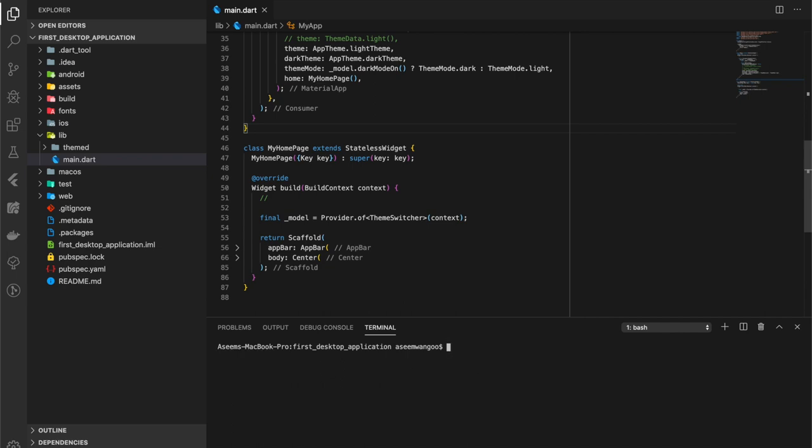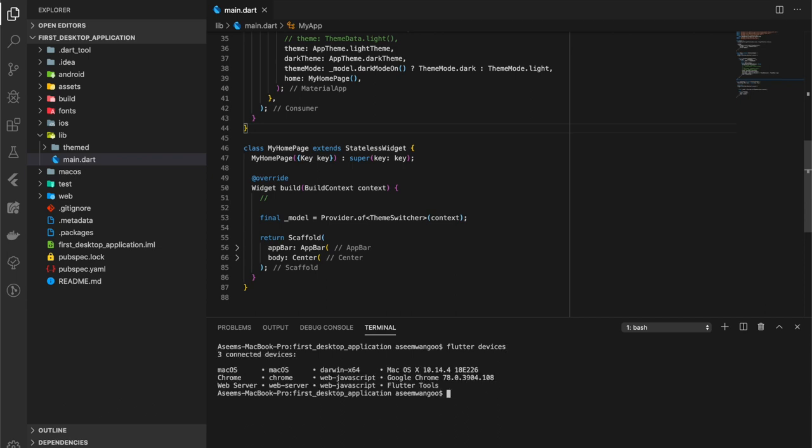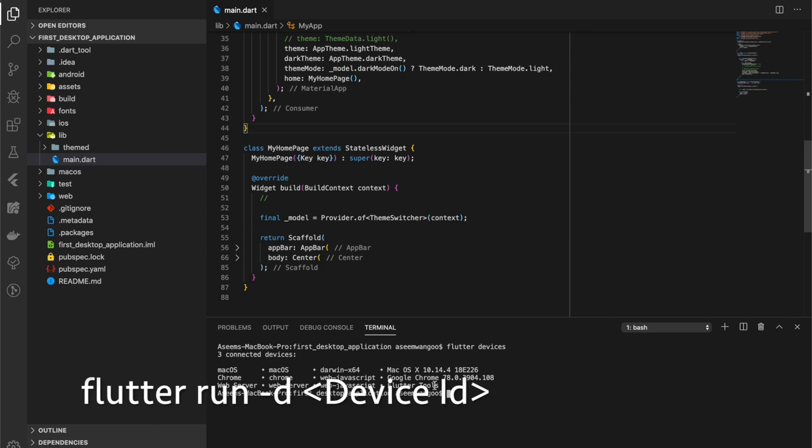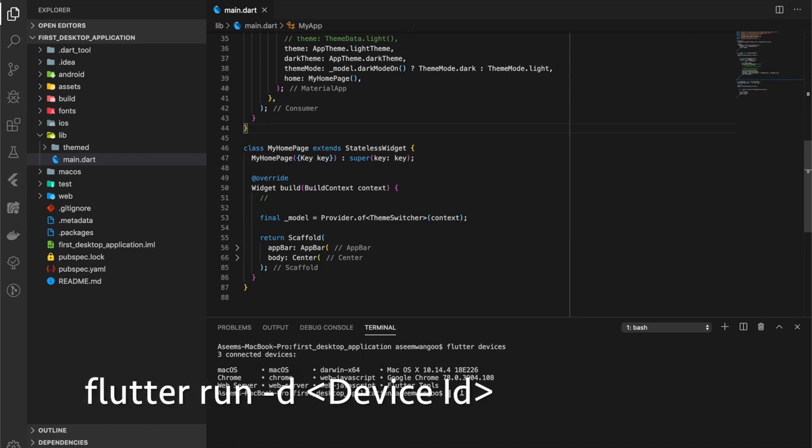Now we can also see what devices we are connected to. For getting the list of devices, we can simply have flutter devices, and we have three devices: macOS, Chrome, web server. We want to run on macOS.